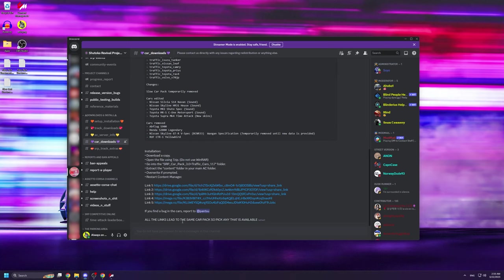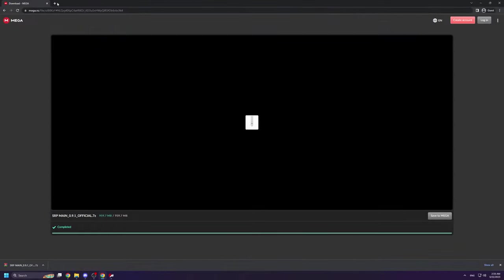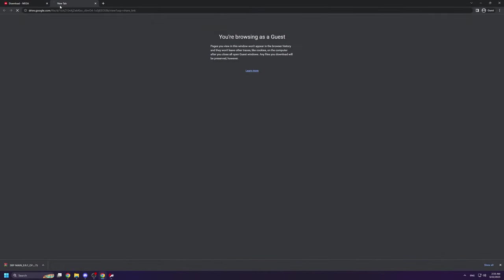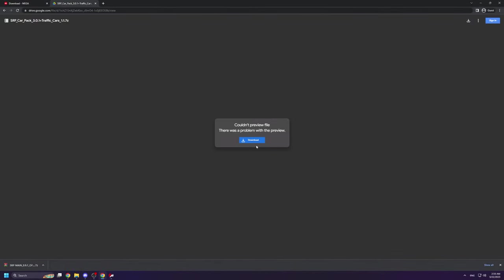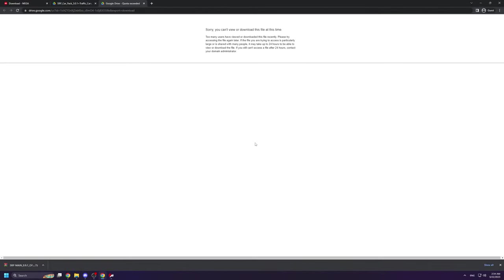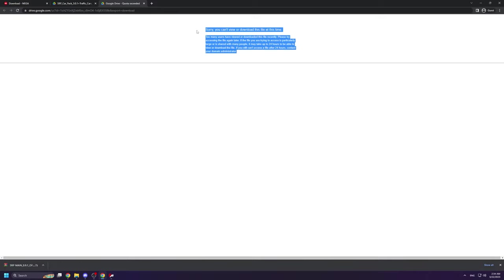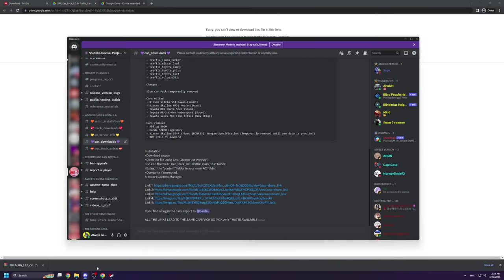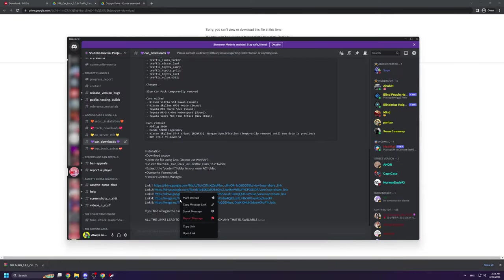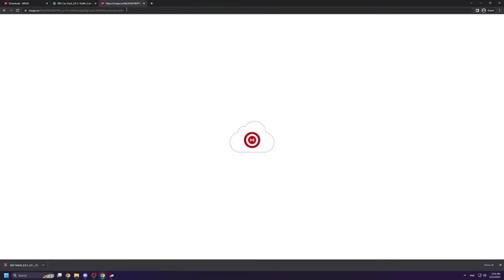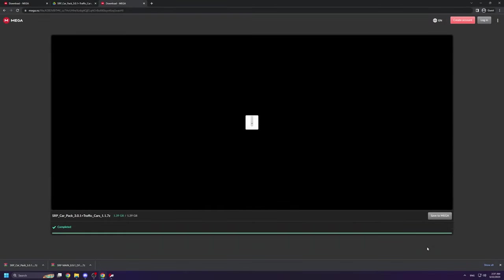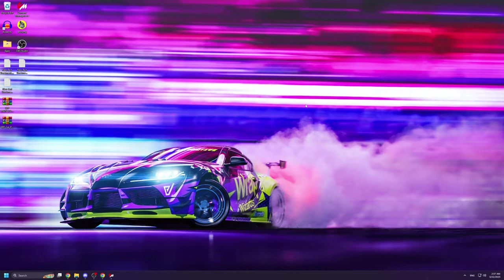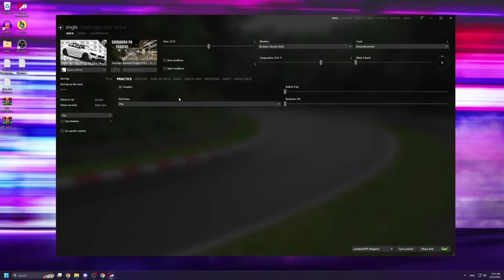You can use any of these links since they all point to the same file, but if you use a Google Drive link sometimes the file can be inaccessible because it has been downloaded too many times. To avoid this issue I usually suggest sticking with the mega file links. Once you have the car pack downloaded as well it's now finally time to install them. I placed the two files that we just downloaded on my desktop here for easier access.